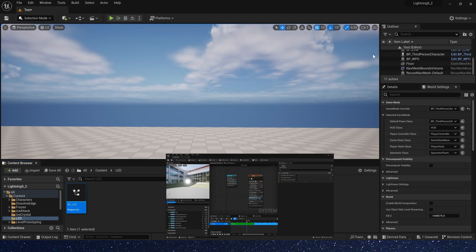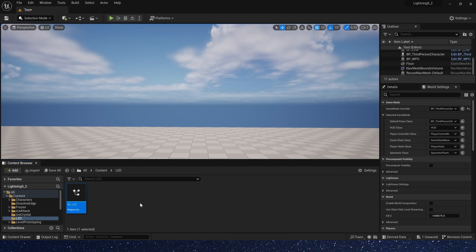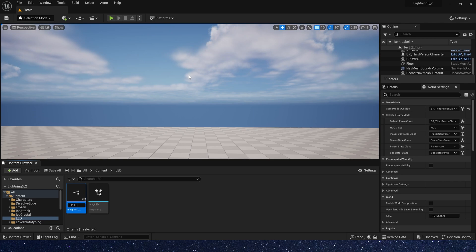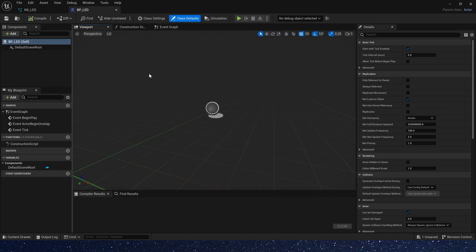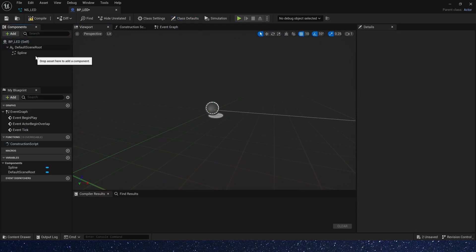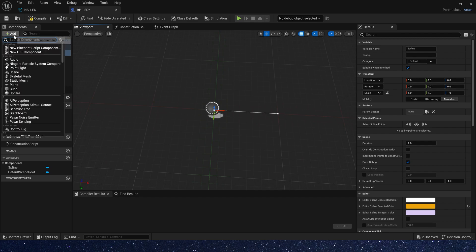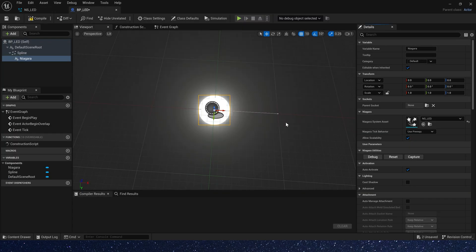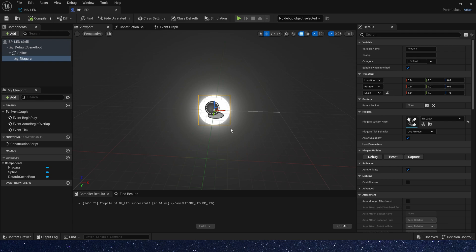Now let's create a blueprint to use this effect. We need add a spline to sample the particles' position and add the Niagara we just created. We can see that it didn't sample particles' position, so let's check the Niagara system.